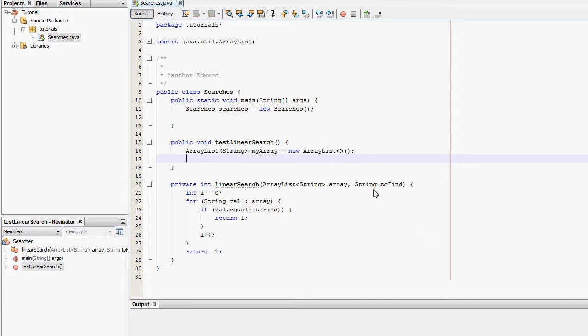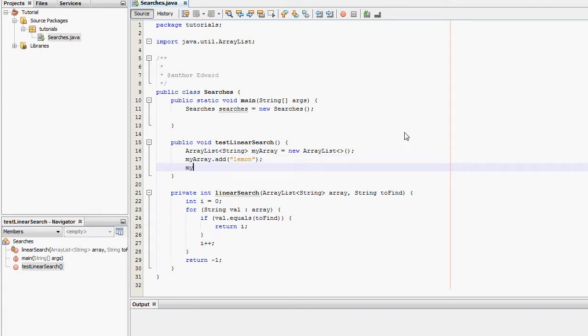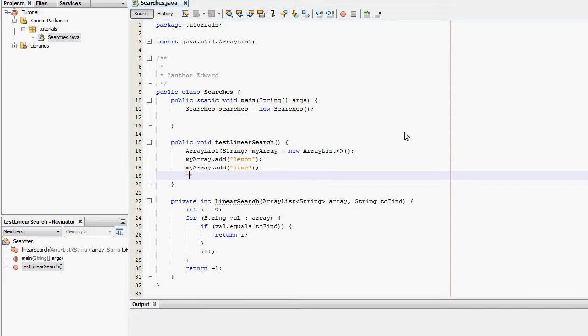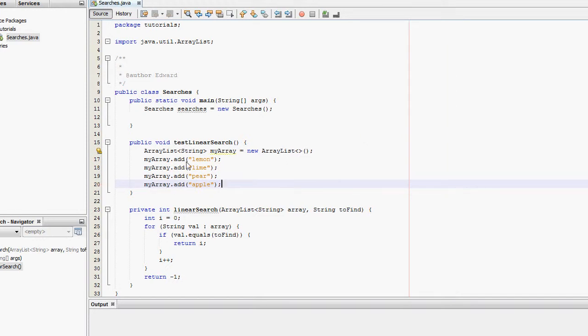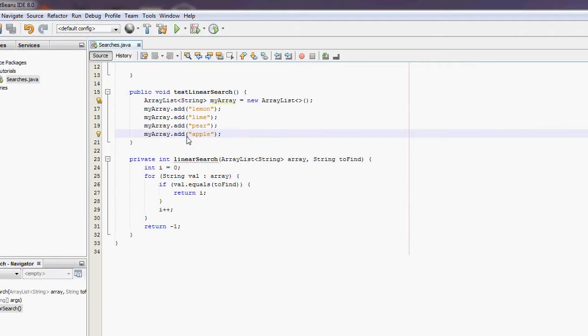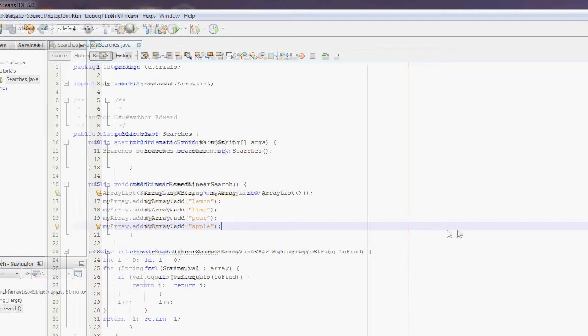Here we're going to now populate the ArrayList. Add lemon, lime, pear, apple. Okay so we've populated the ArrayList with four items.